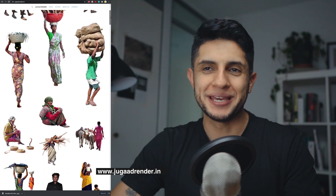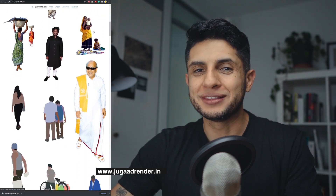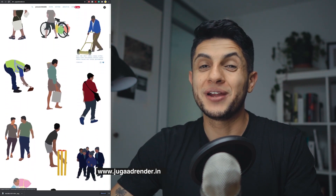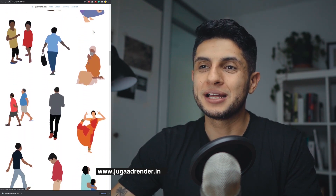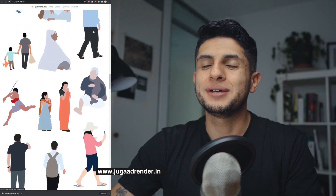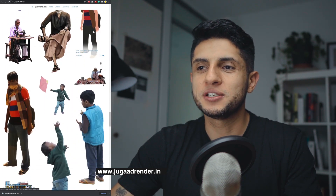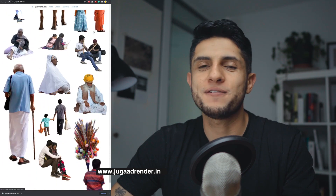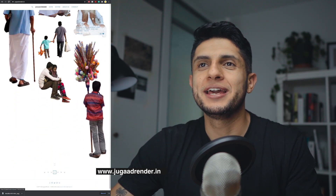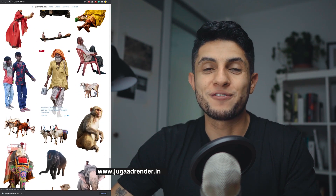Rounding out our list is jugadrender.in. I had no idea about this page until creating this list, and it's very interesting because it's specifically for the Indian context. Not only does it have PNG human cutouts for architectural visualization, but also for architectural illustration — some images are ready for collages. You can also find dogs, boats, and other elements common to an Indian context, all completely free. Highly recommended.